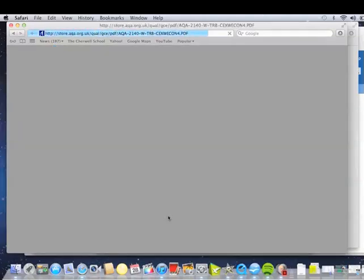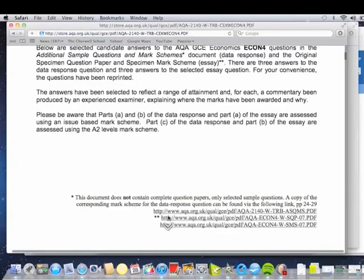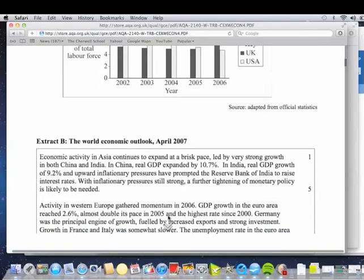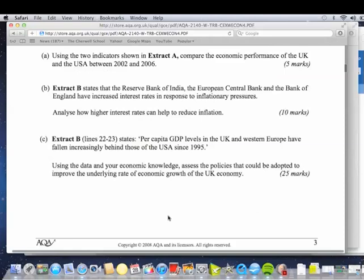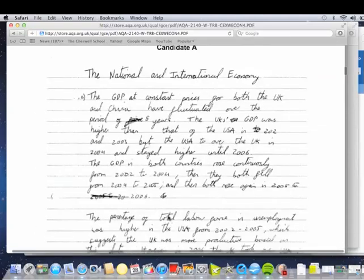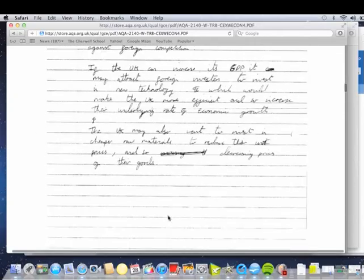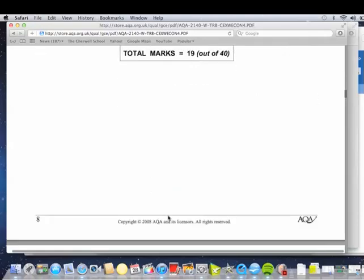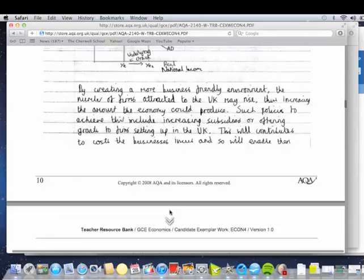We're going to be looking for a good 25 marker. We've got the data response — the context questions as they call them — sticking to the context of what the question is about and using that data. Handwriting maybe is not the easiest to follow on that one there.